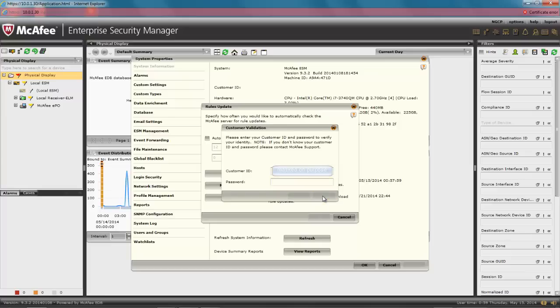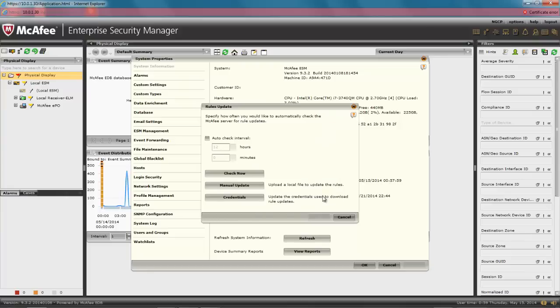The way to know that it worked is that you won't get any message at all, and the Credential window disappears. If it didn't work, you will get an error message.